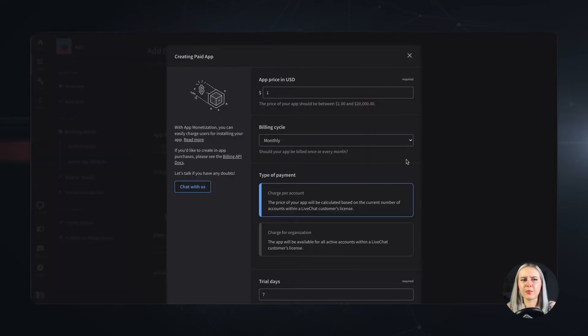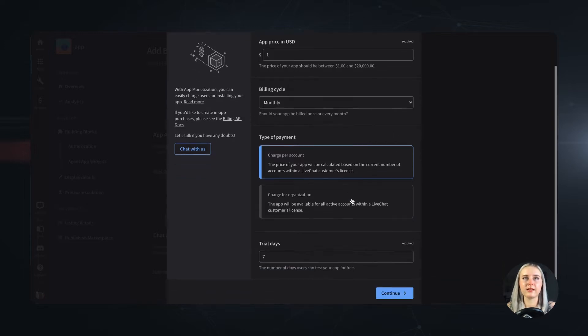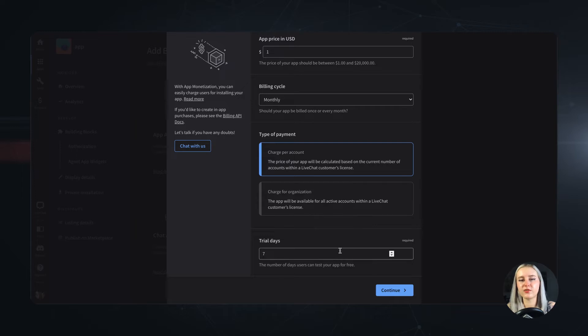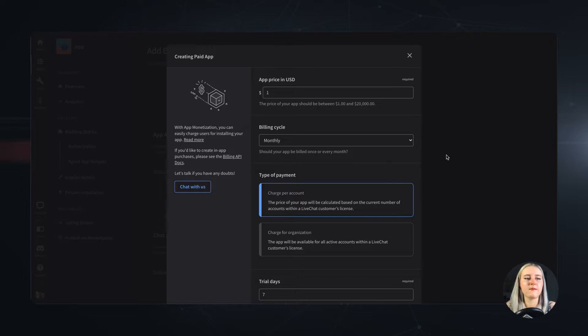You'll need to configure a couple of things here, and those are your application price, the billing cycle, the payment model, and the number of free trial days the app users will get. I know that seems like a bunch, but believe me it's very easy when you get to it.